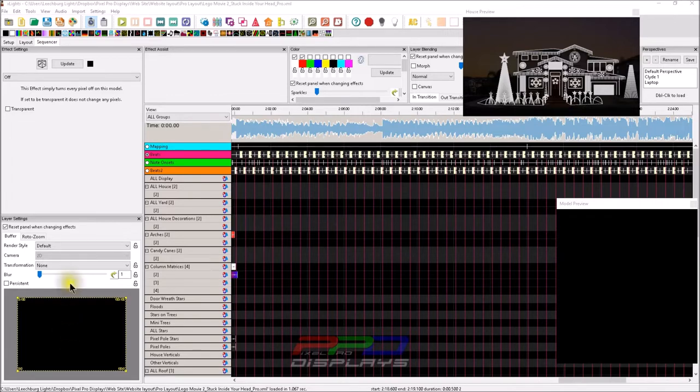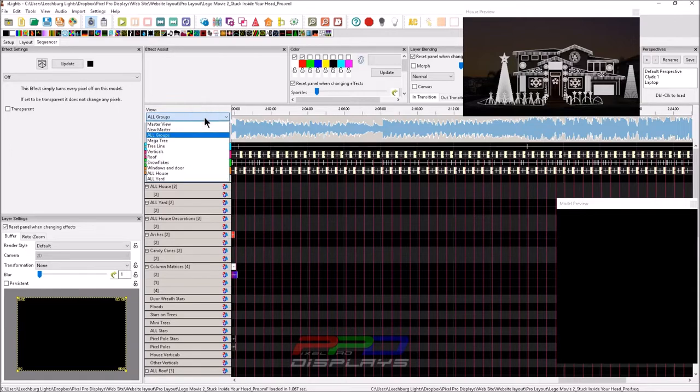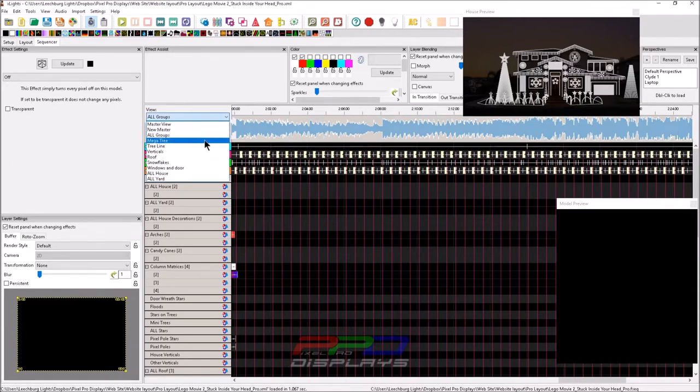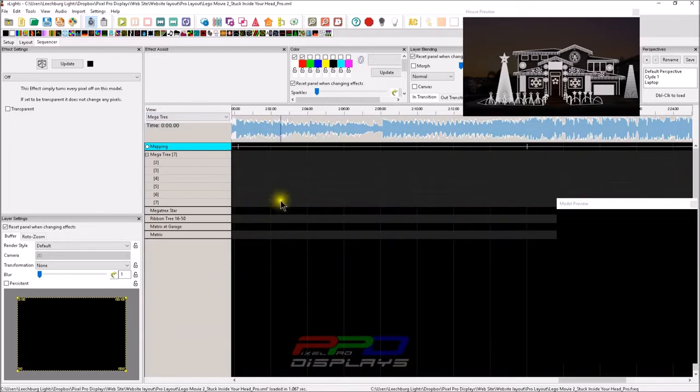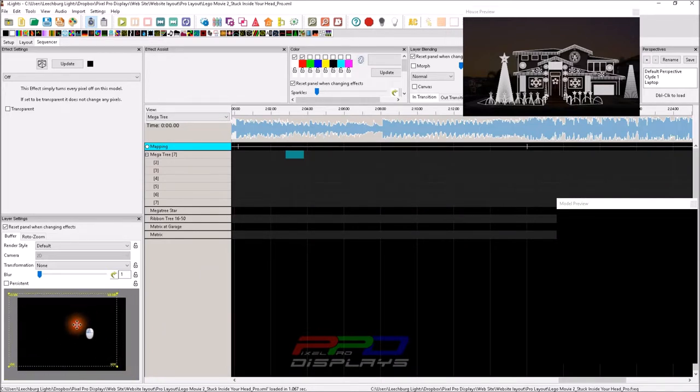Now let's get back to the buffer tab and the buffer itself. What's the point of having this square buffer here? What does this do for us? If you watched my last video, we did a little bit of work within a megatree. You can grab the buffer here and you can move it wherever you want.